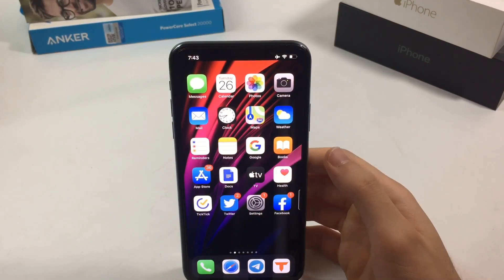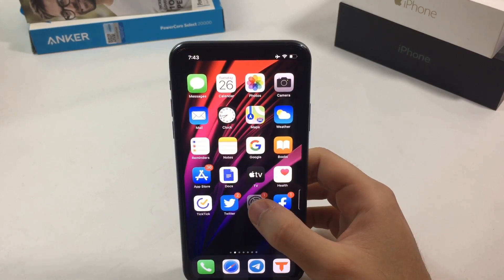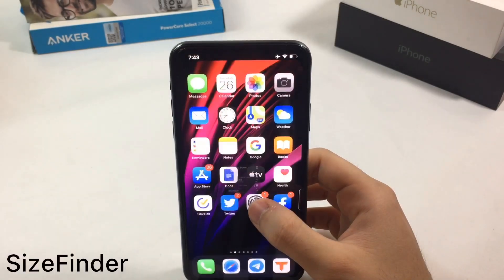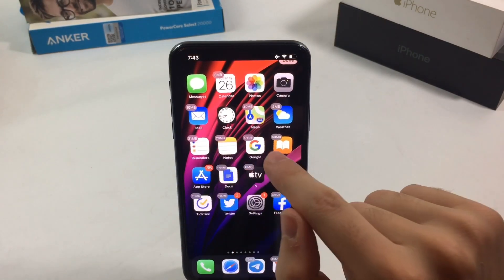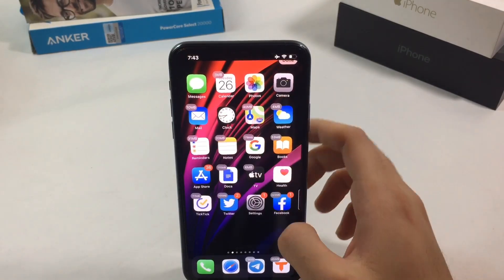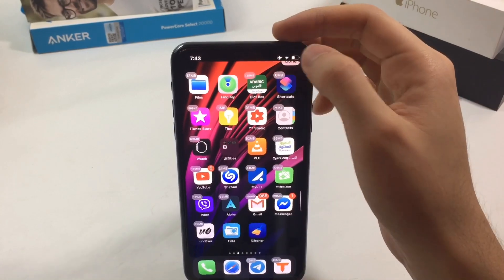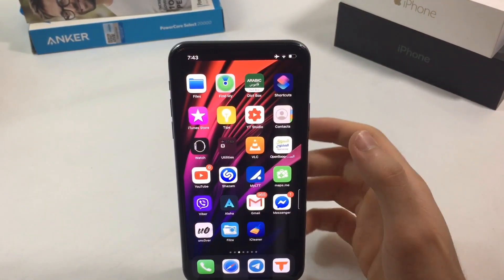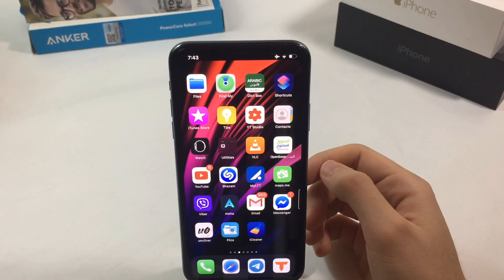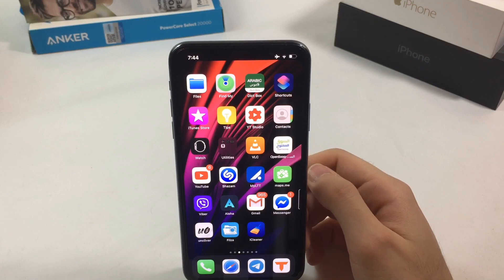The next tweak lets you see the size of each app directly on your home screen. Just hold any app like you want to edit or delete it, and the app size appears — saving you a trip to Settings. However, I did run into a conflict error, so it may not be optimized when combined with multiple tweaks.